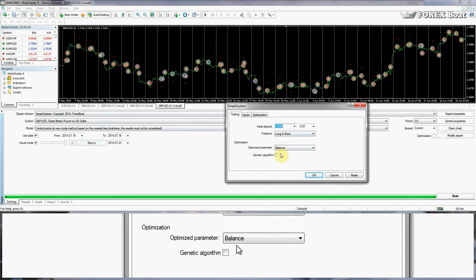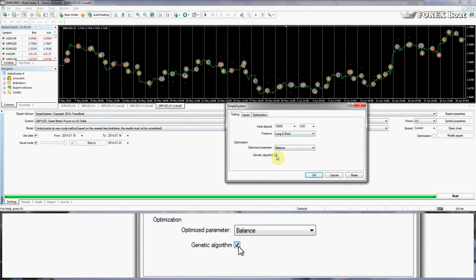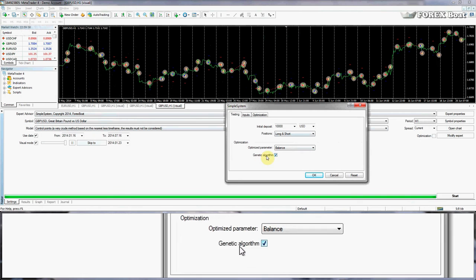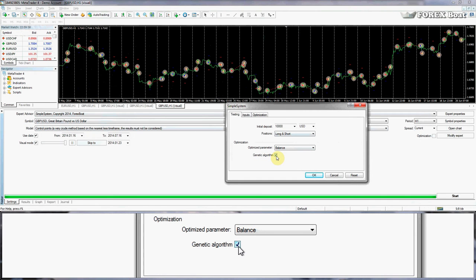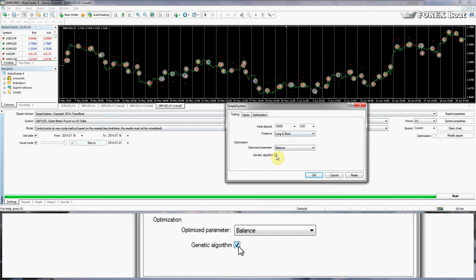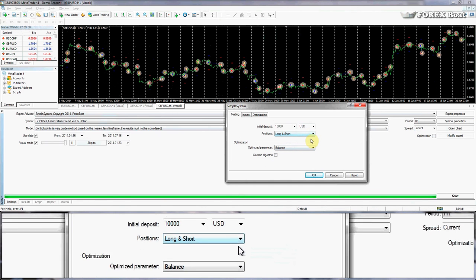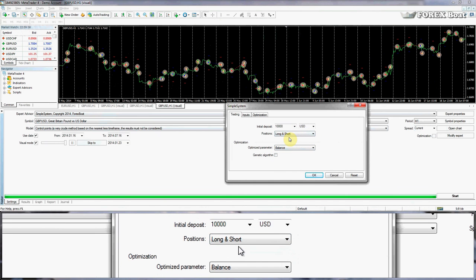By default your expert advisor will have the genetic algorithm checkbox ticked — I'd like to ask you to untick it, please. We won't go into detail about what it is now; we just need to know we won't be using the genetic algorithm in this beginners forex tutorial because it is a bit more complex and we'll talk about it in a more advanced course.